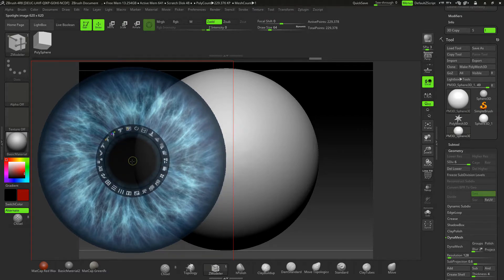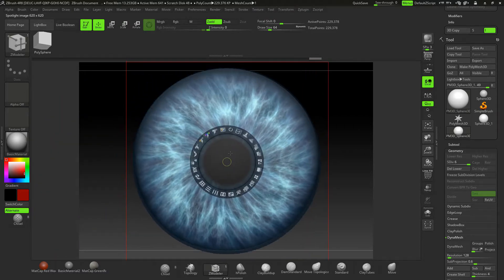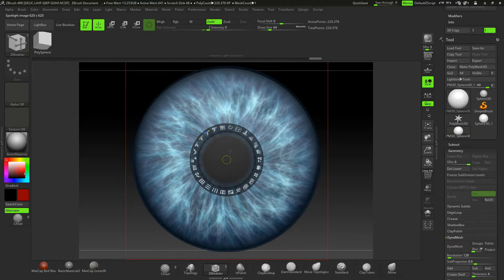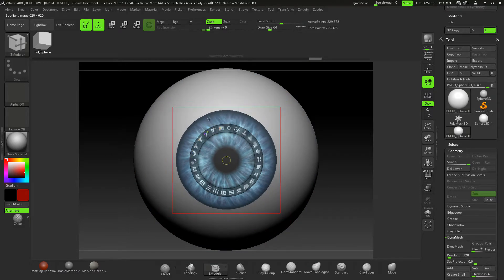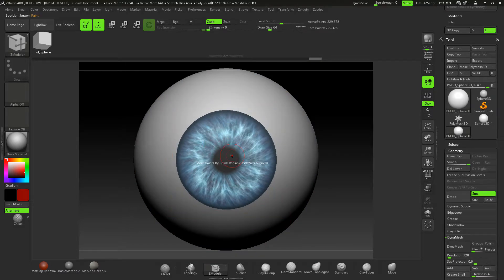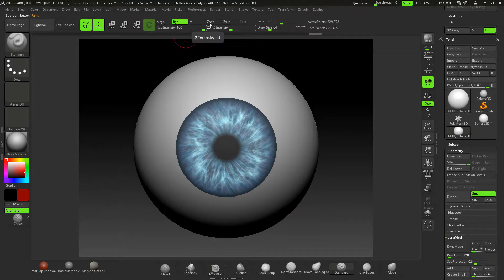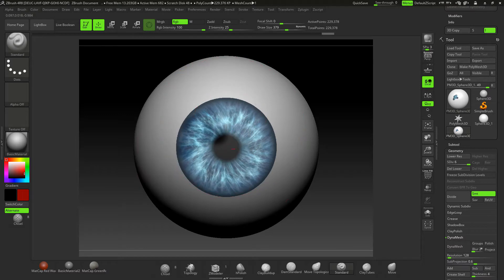I'll close the Lightbox, put this in the center, and move it into the middle of the eye. I'm using the edge of the sphere to gauge my size, bringing it down to about this big for this demonstration. Press Z on the keyboard. I'm on the Standard tool with Z Add, Z Sub, and RGB all at 100.